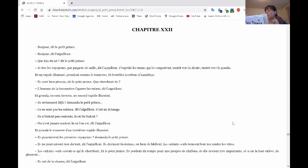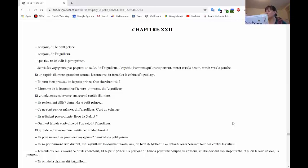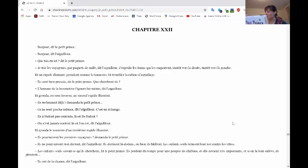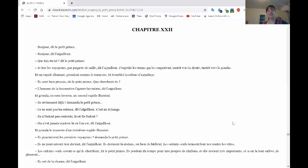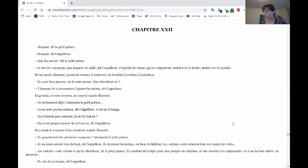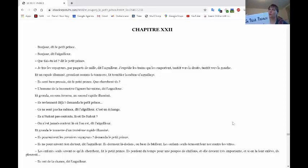Il ponda en sens inverse un deuxième rapide illuminé. Ils reviennent déjà? demanda le petit prince. Ce ne sont pas les mêmes, dit l'aiguilleur. C'est un échange. Ils n'étaient pas contents là où ils étaient? On n'est jamais contents là où on est, dit l'aiguilleur.